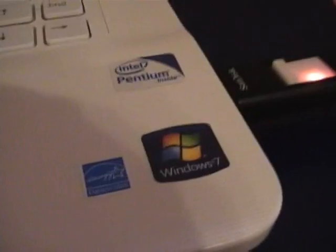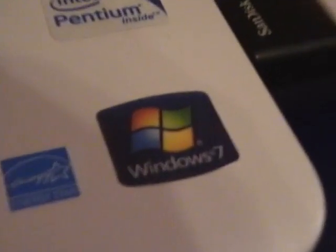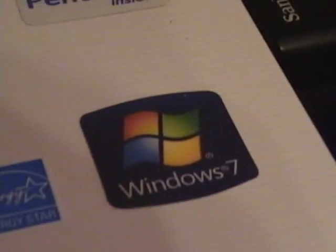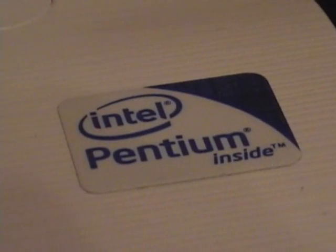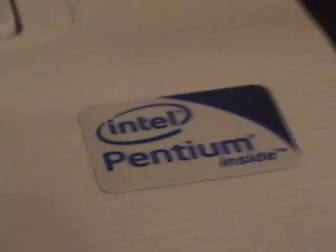It holds Windows 7 Home Premium. It's Energy Star approved and has an Intel Pentium processor.